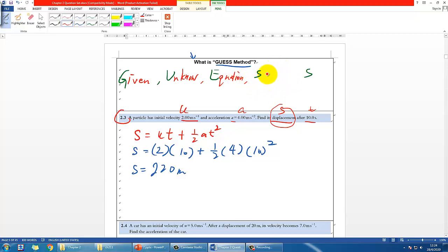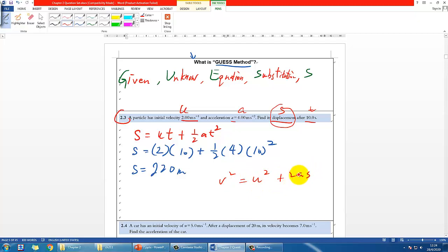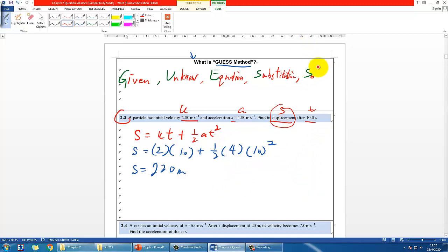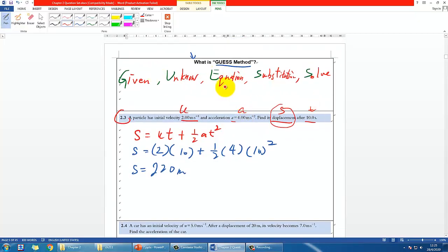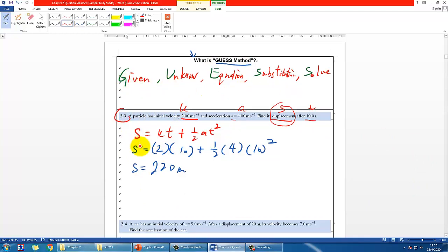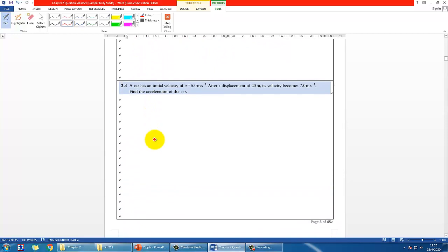After finding the equation, S is for Substitution — put in all the numbers you know. Some people rearrange first, for example if using V² = U² + 2AS to find A, but you don't have to — just substitute and solve at the end. The last letter S is for Solve, and don't forget units. This is the GUESS method — pick up the habit of these five steps for calculation questions.